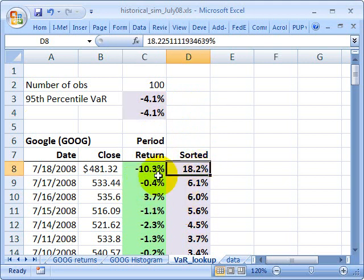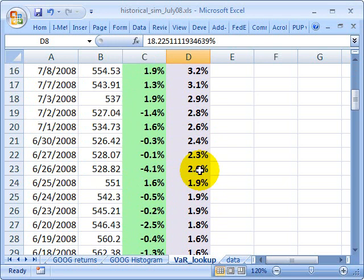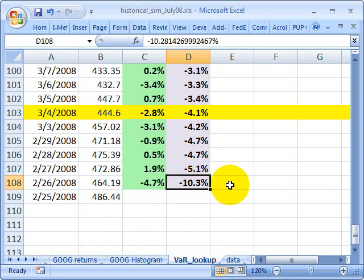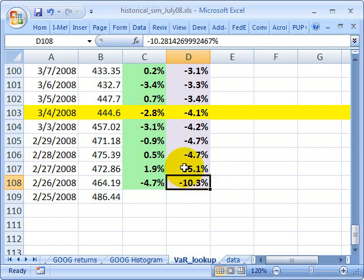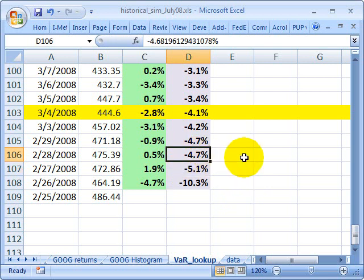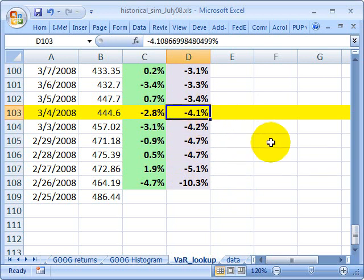Green is sorted by time; purple is indifferent to time. Going down the list, here at the bottom is last Friday's negative 10% drop — that would correspond to a VaR at 100% confidence. Here's VaR at the 99th percentile, here at 98% confidence, 97%, 96%. And here's that negative 4.1% we calculated above, which corresponds to VaR with 95% confidence. So you can see it's a pretty simple lookup function.